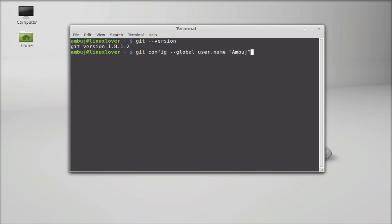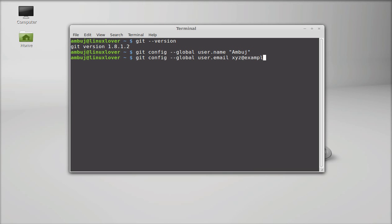Enter. Git config. Next I am going to configure the email for this Git. Git config again global option. User.email and the email address. It could be anything like that, XYZ at example dot com.